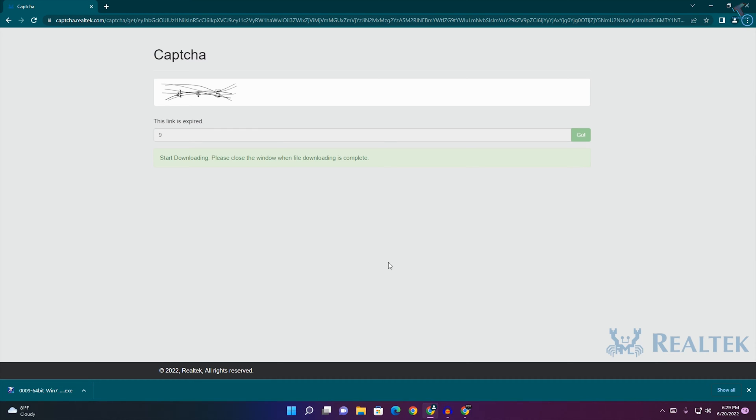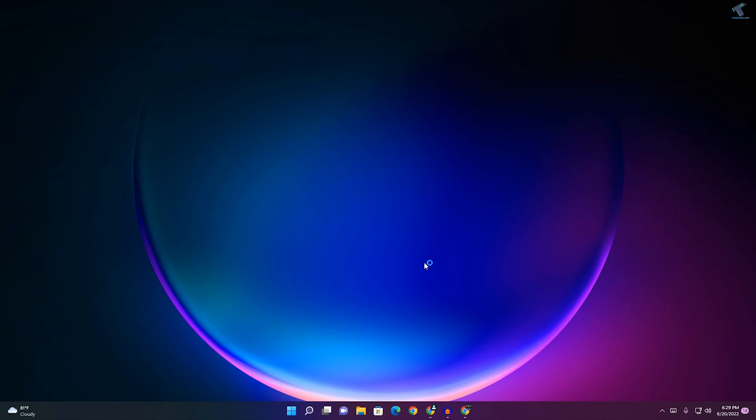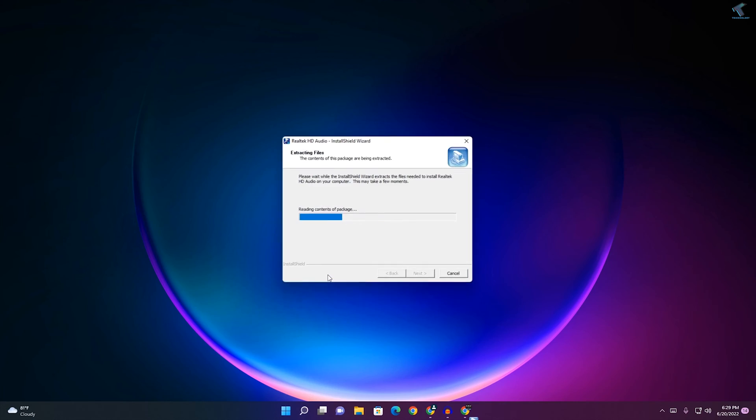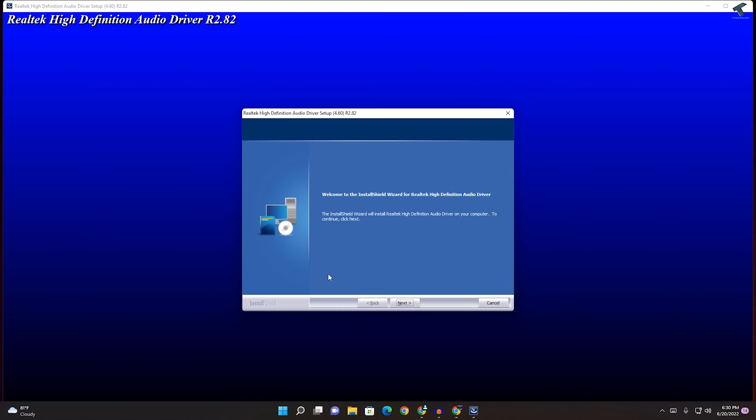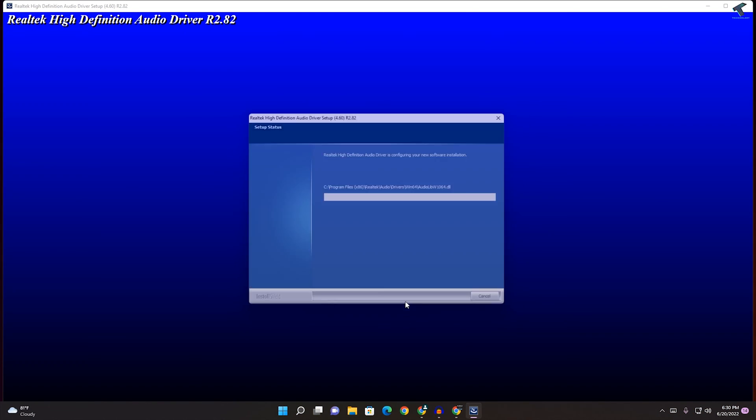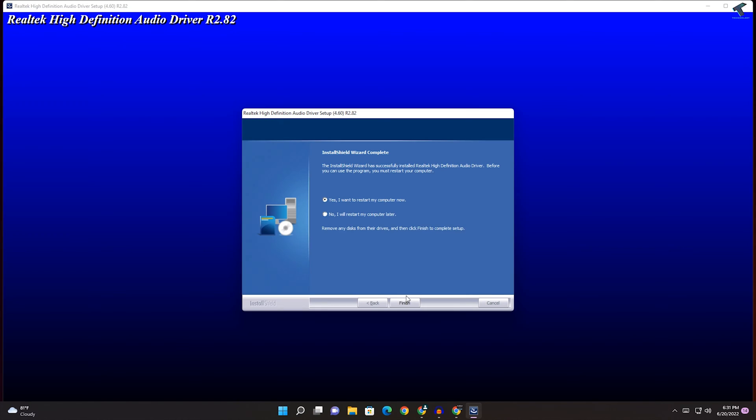After download, you just need to click on this exe file, click on yes, now click on next. After that, you just need to restart your PC and it will install Realtek High Definition Audio Driver.